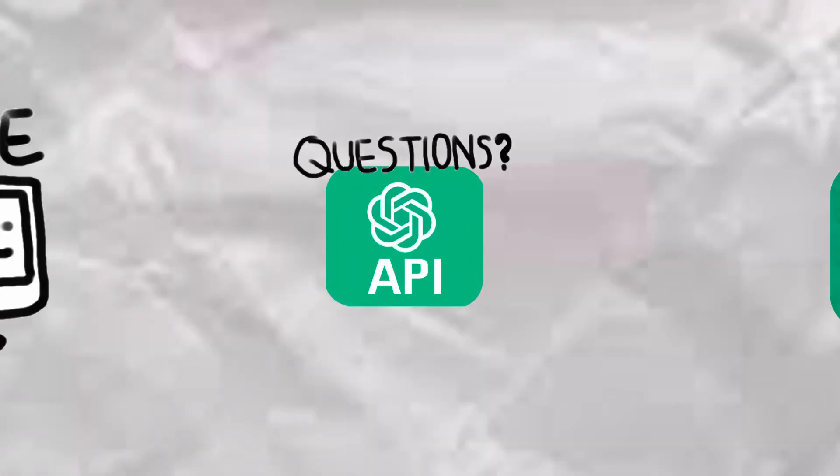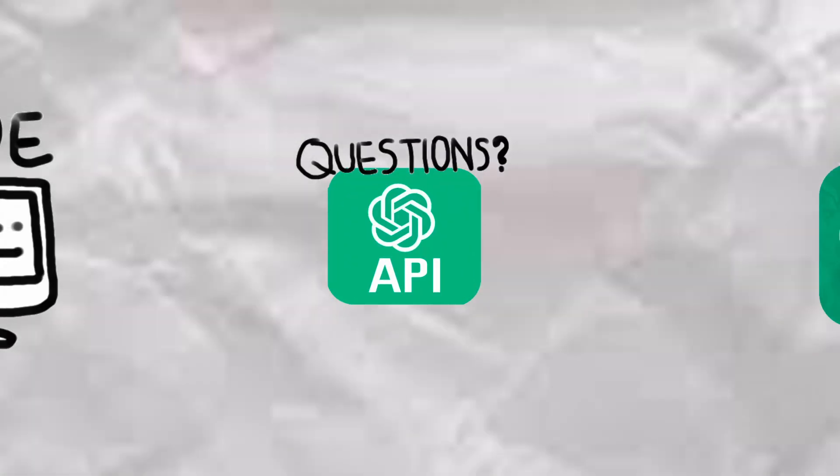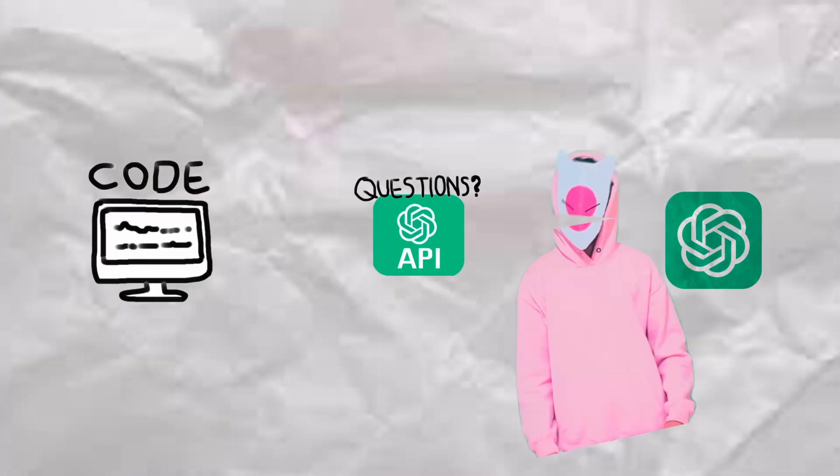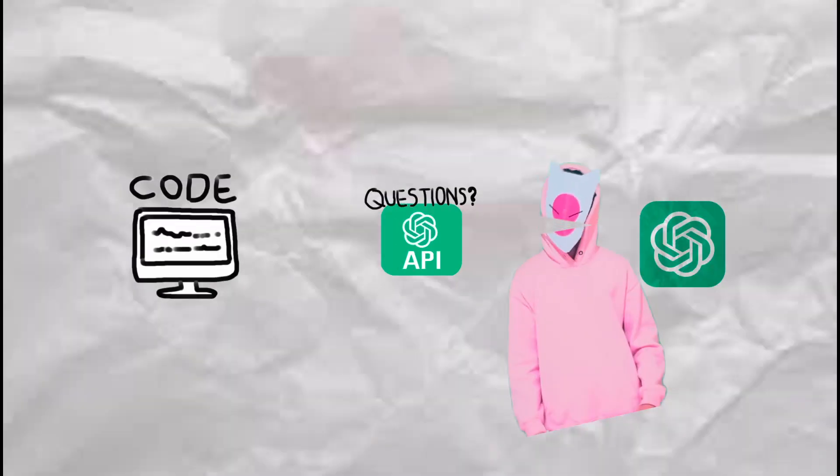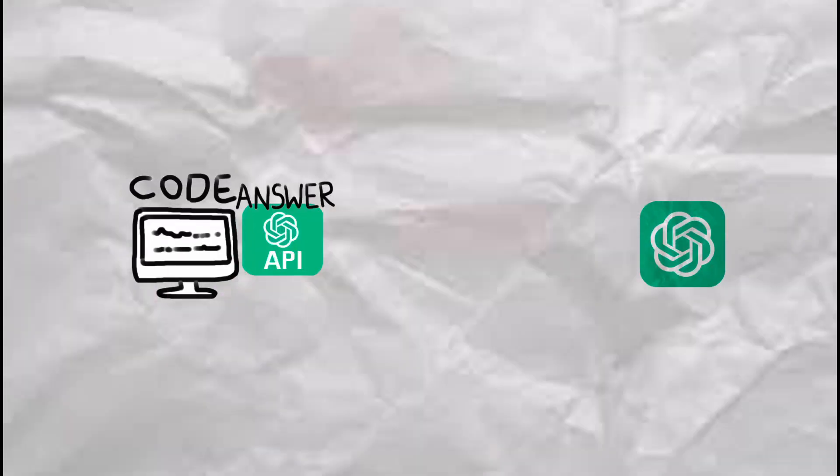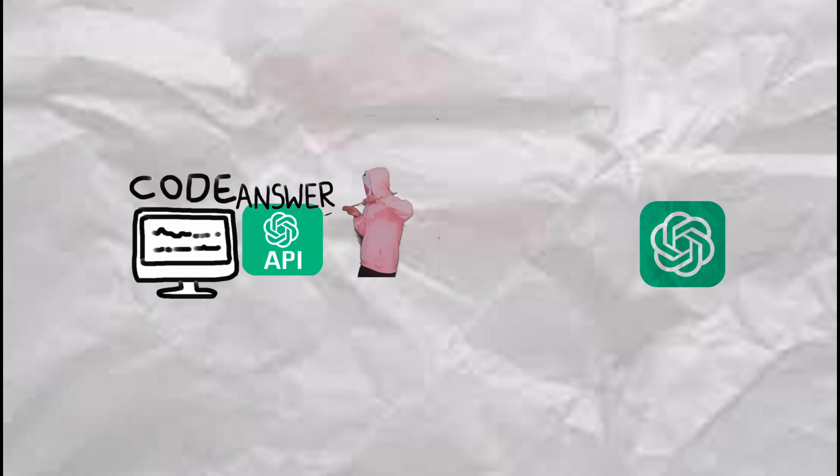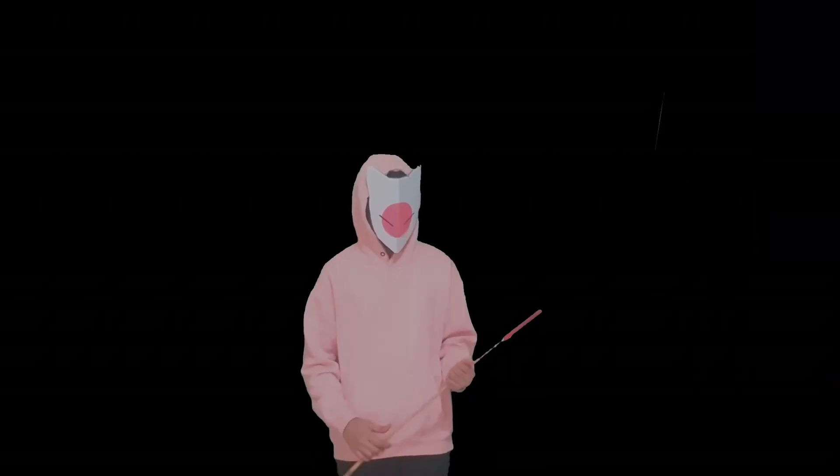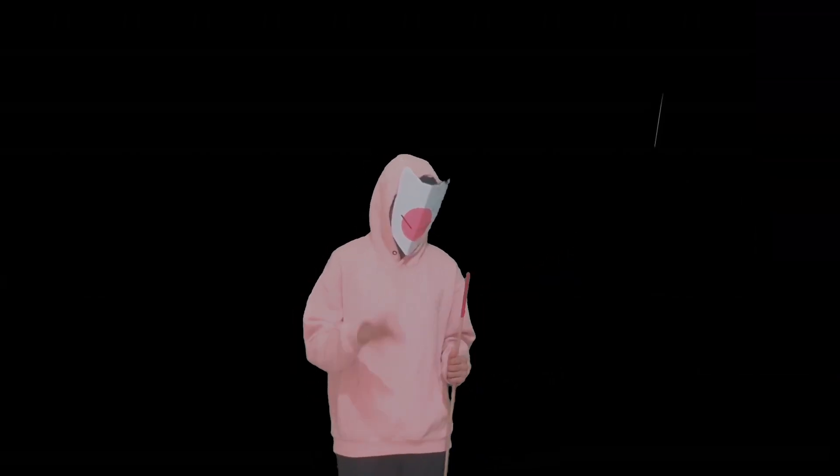We will send the questions you want to ask ChatGPT from our code. So the ChatGPT API—think of it like someone to carry information between these two—takes the question to ChatGPT and brings the answer back.